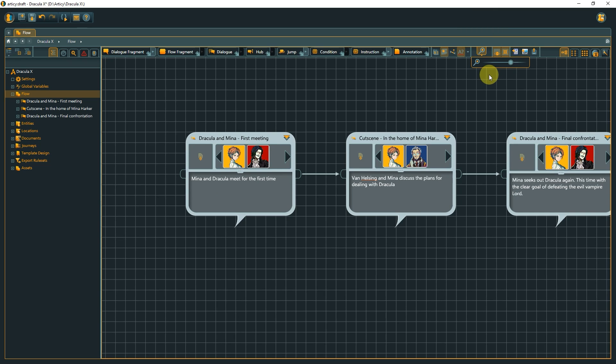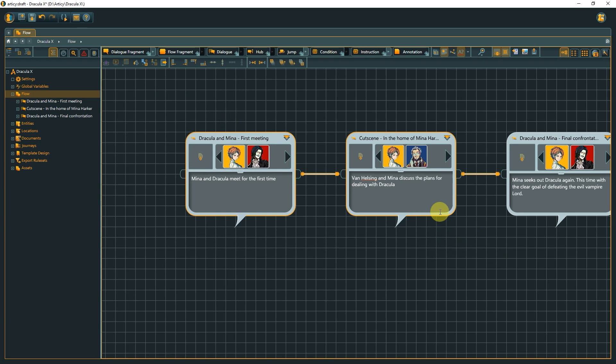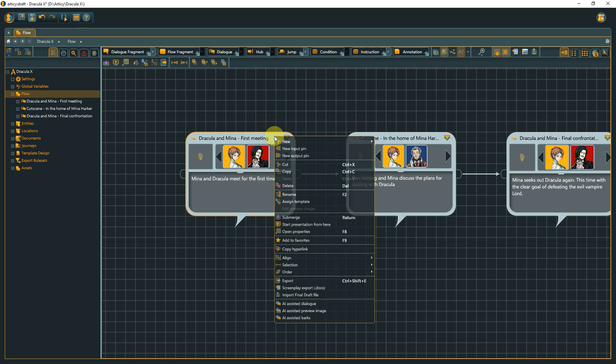With left-click we can select a single object or hold left to drag a rectangle to select multiple objects. Left-clicking anywhere on an empty space deselects the current selected object or objects. Right-click opens a context-sensitive menu, depending on the underlying object.